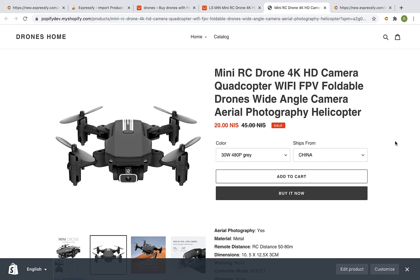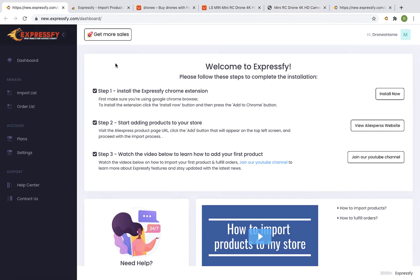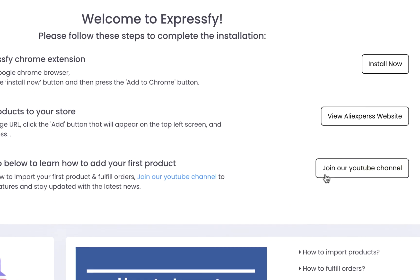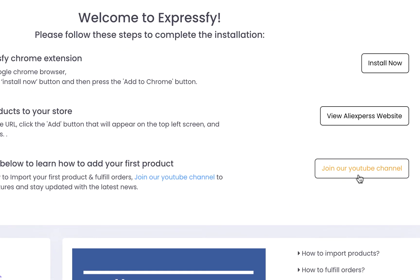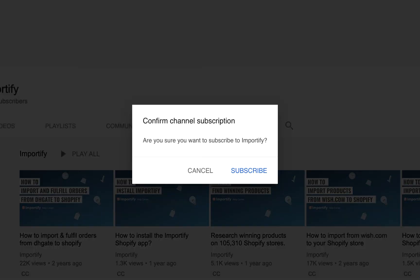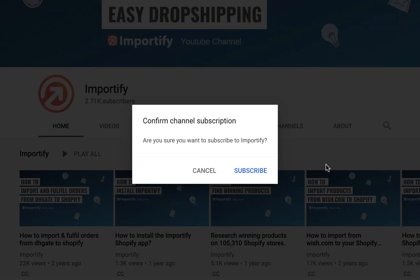That's it, thank you for watching this video. Please make sure you subscribe to our YouTube channel for more dropshipping tips and Expressify updates. See you next time!